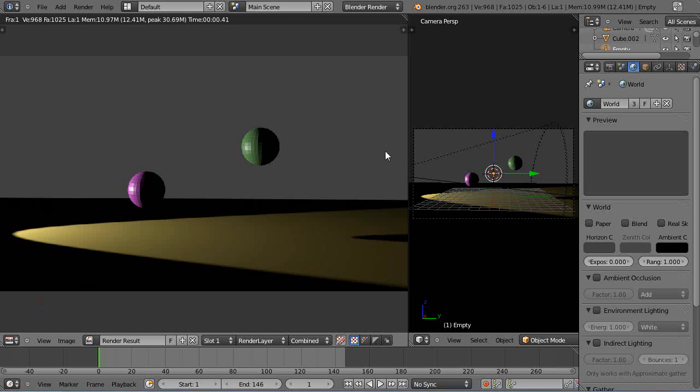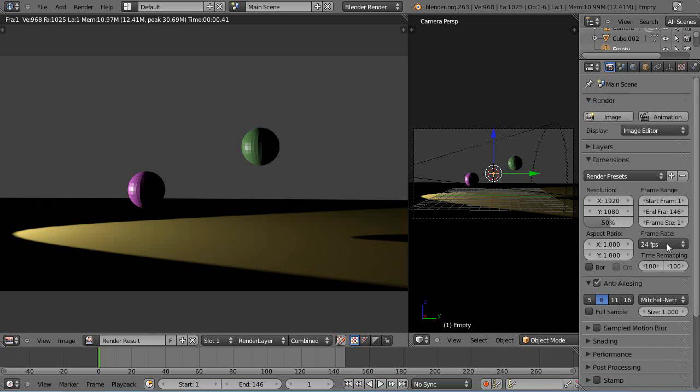In this tutorial we'll take an introductory look at render layers. This is a powerful tool. Let's see over here under this render button tab.